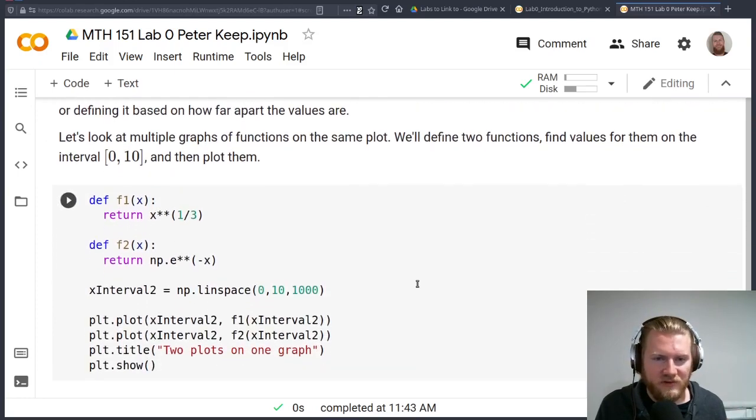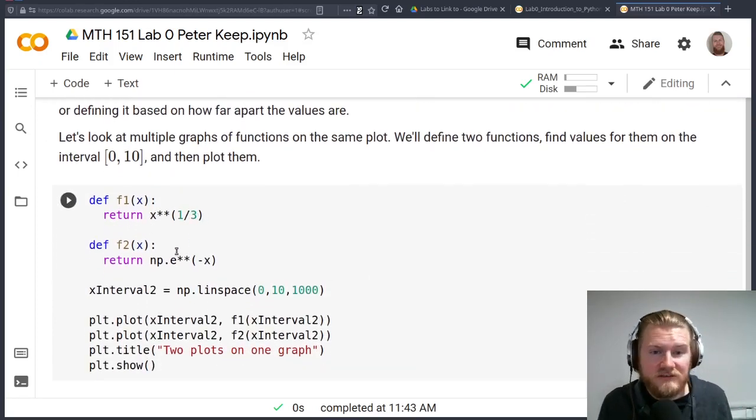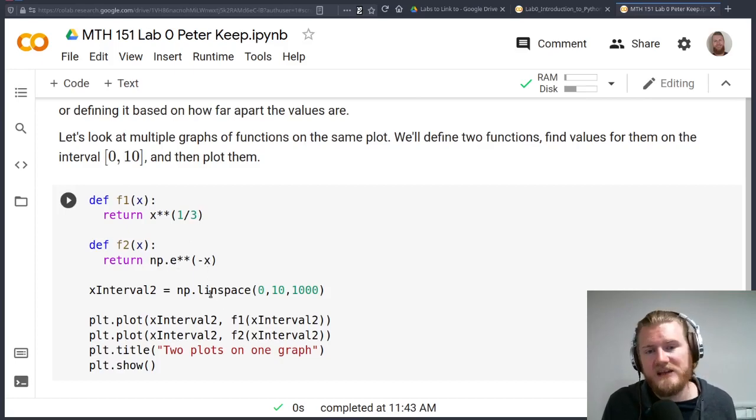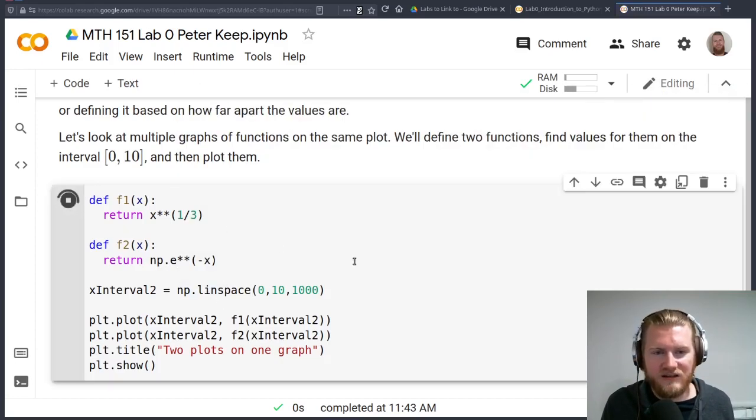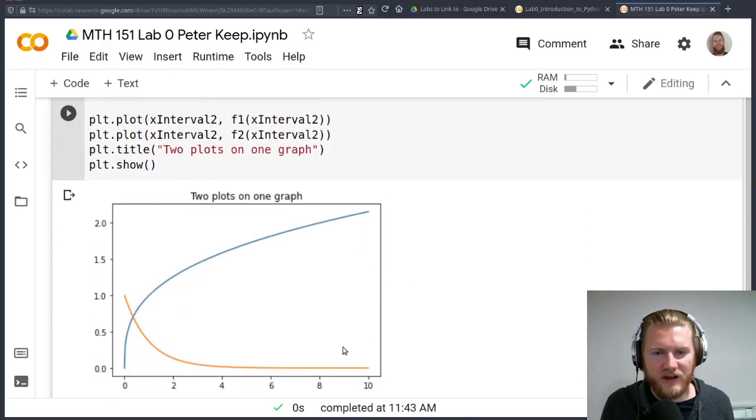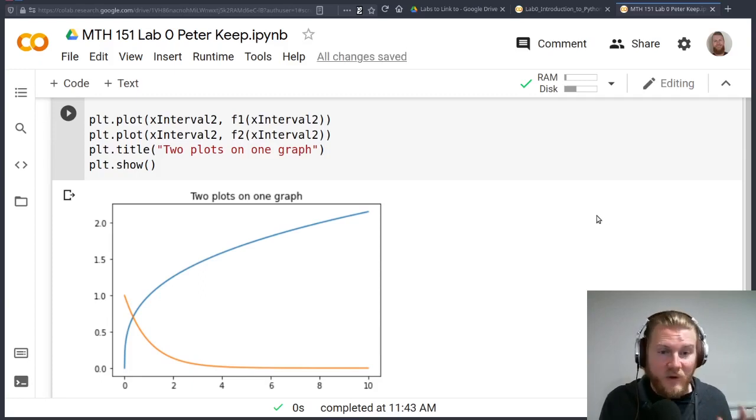We can do the same kind of thing, but with multiple graphs. So notice that this is x to the one third. That's the cube root function. And then we have e to the negative x. I'm going to use this linspace thing as well. We're going to go from 0 up to 10. And look at that. We've got two curves on here. They're colored nicely. Everything works great.